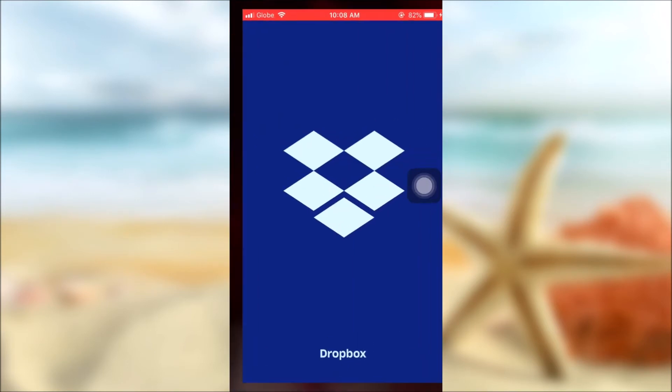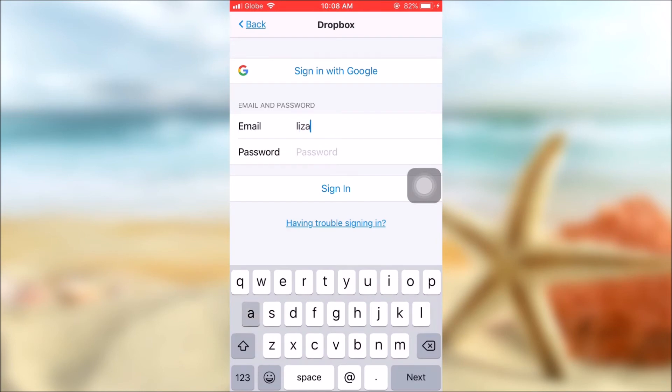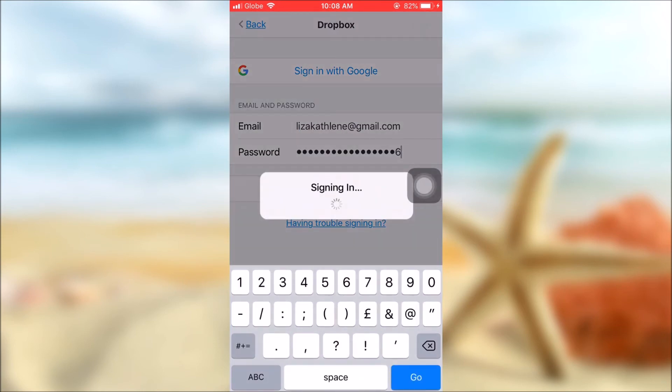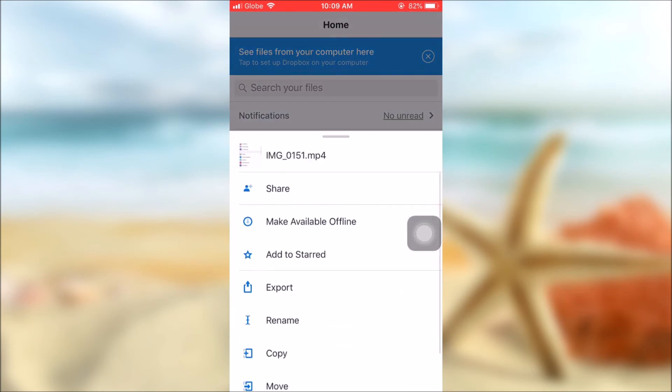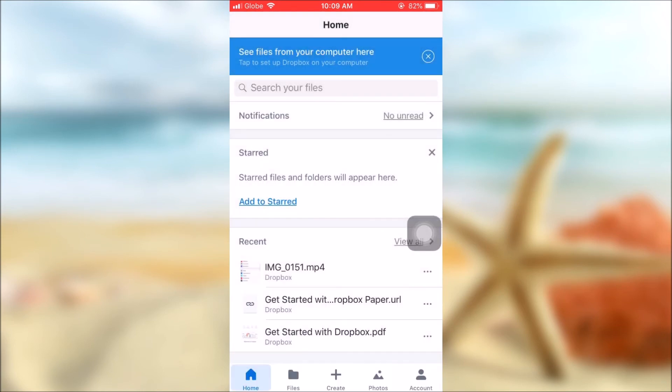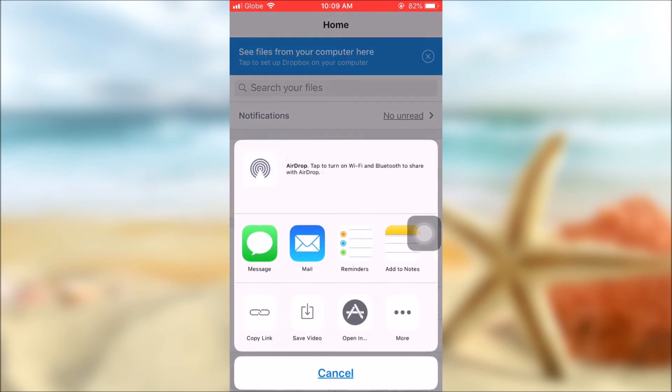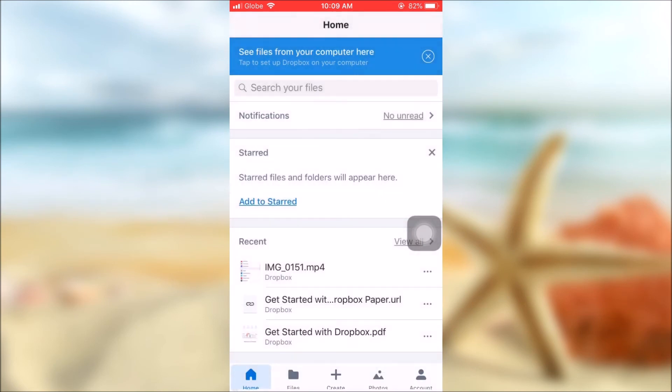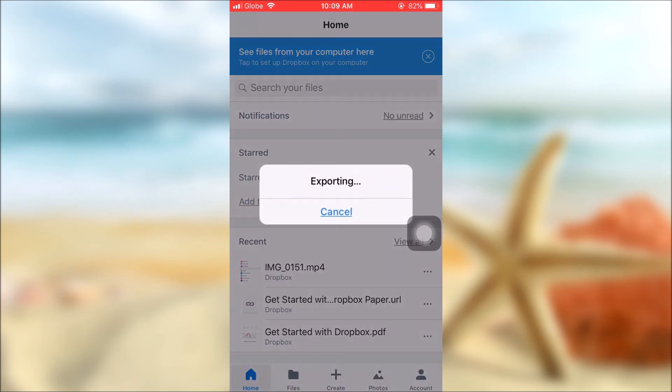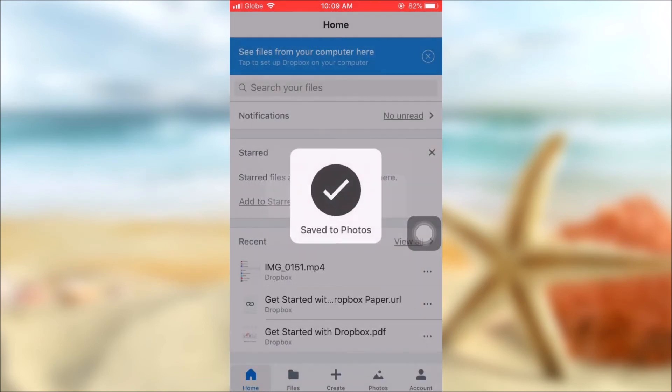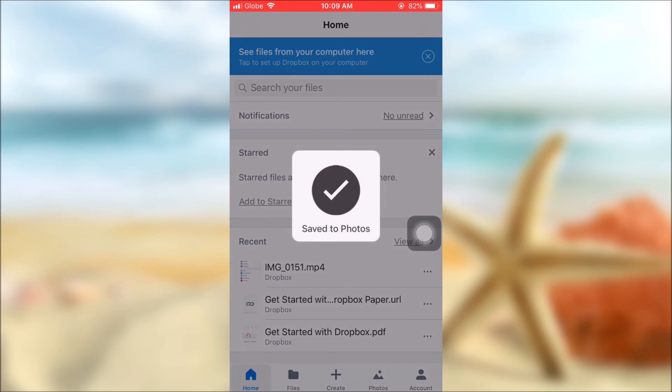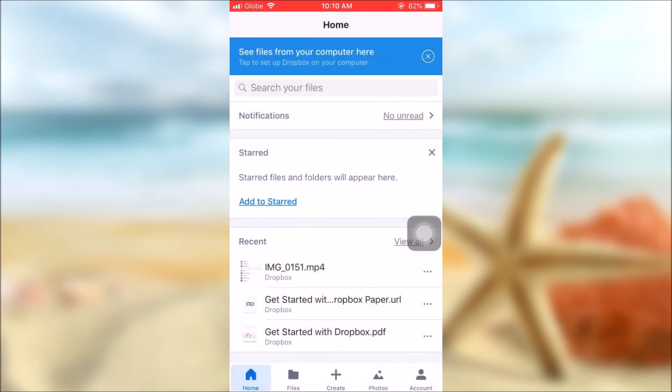Upon signing in, you will see the videos that you've uploaded. Simply click on that, then tap on export, and click on save video. Now allow Dropbox to save videos and photos on your phone.